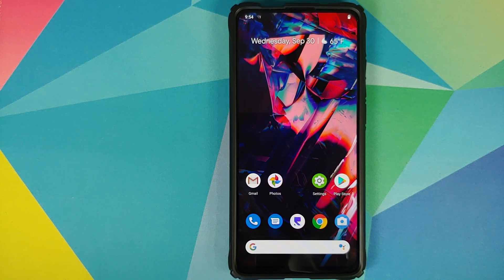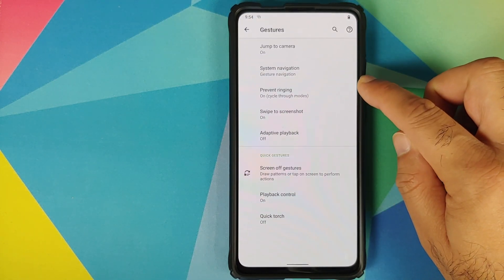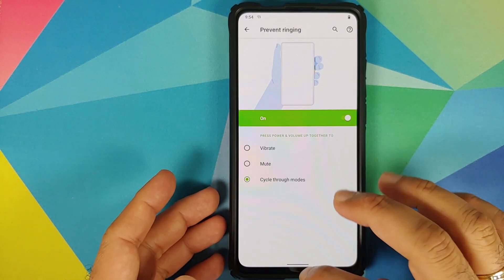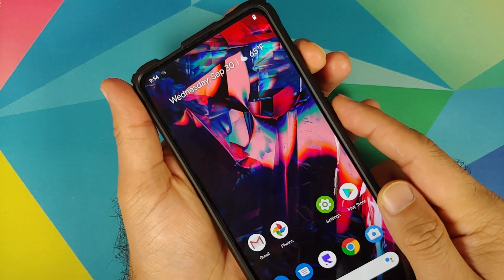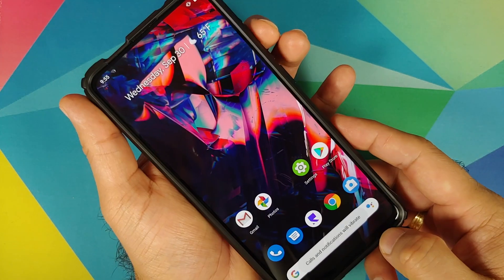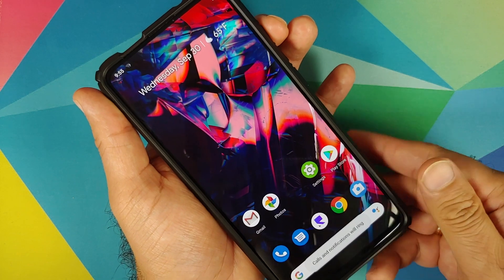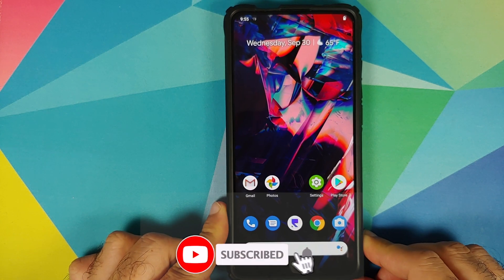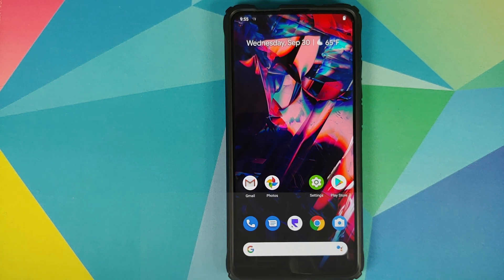They have also added Ringer Mode Gestures. Go into Settings, System, then Gestures — you will see the option of 'Prevent Ringing.' When you press Power and Volume Up simultaneously, I have it set to cycle through the different modes. Let's try it — pressing volume up and power simultaneously: calls and notifications will vibrate, then muted, then ring. This is like having the OnePlus alert slider kind of situation on your device without actually having an alert slider.